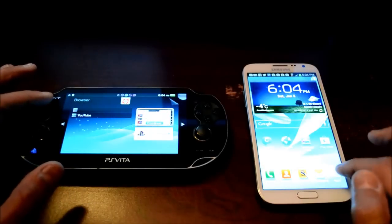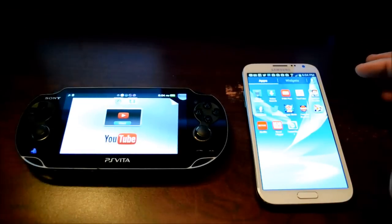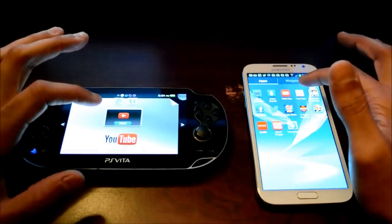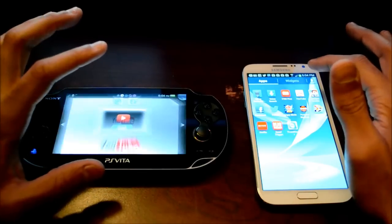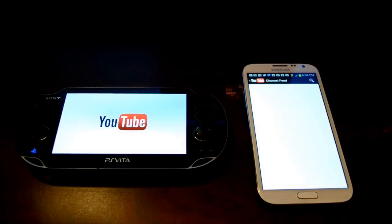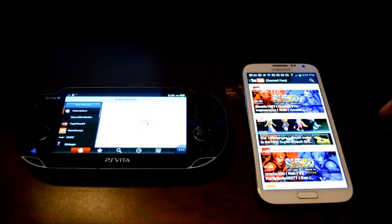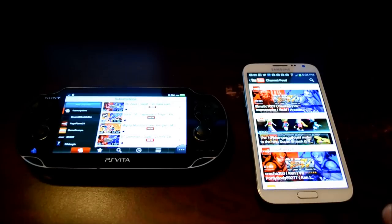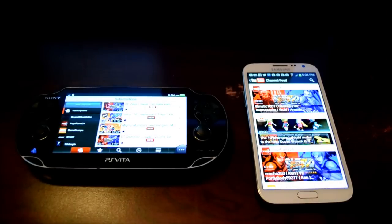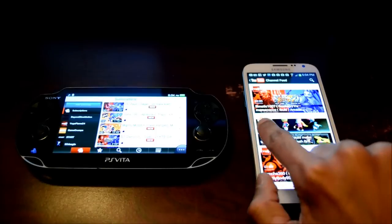Now we're going to launch the YouTube apps on both at the same time. The first thing we're looking at is startup time — how fast each boots up and shows the main page. Three, two, one — and the Note 2 is done before the Vita. The Vita loads shortly after. So the Note 2 does boot up a little quicker.